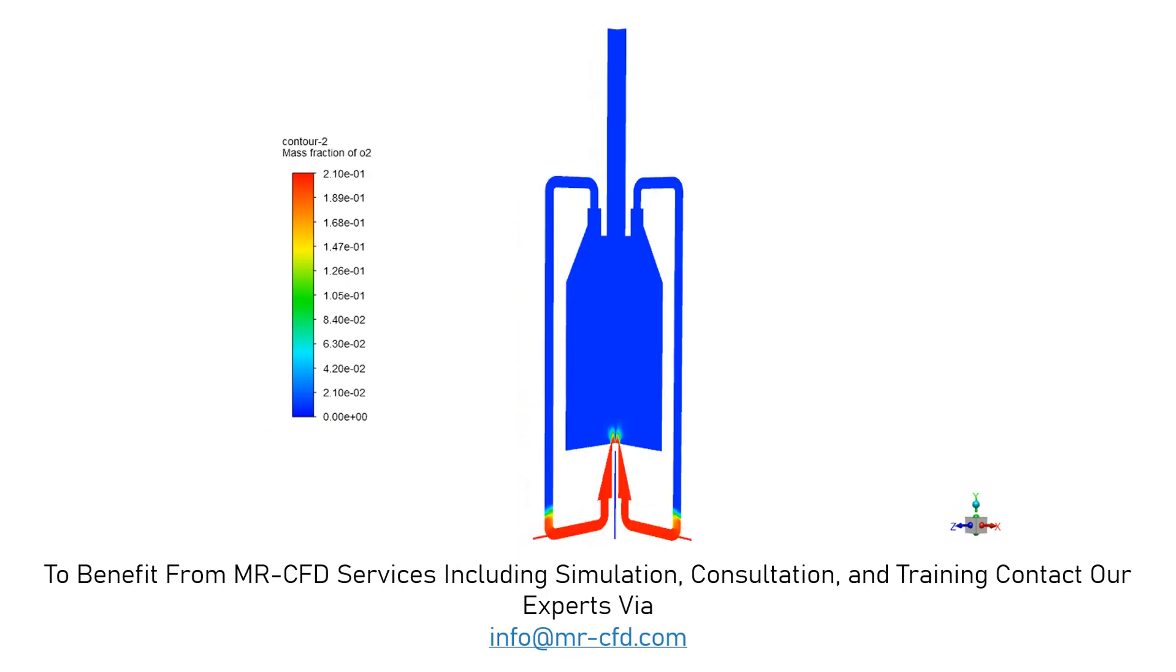And finally, in the oxygen mass fraction contour, you can easily see the oxygen has a higher mass fraction in the sections near the air inlet.